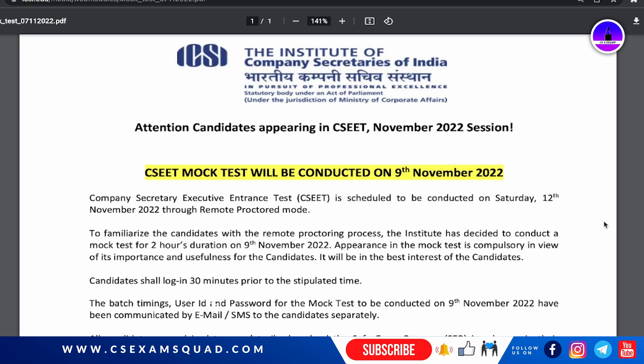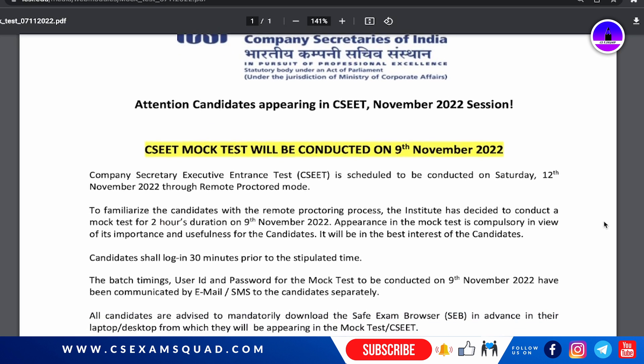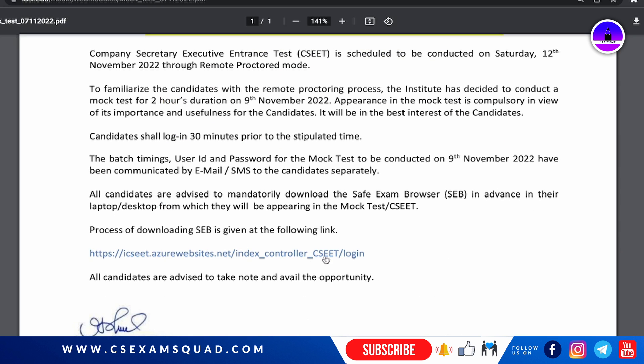This mock test is conducted just to test the CSEET software on your particular laptop or computer. You will also find the browser link in the description of the video, so you can download the required browser to give your examination.